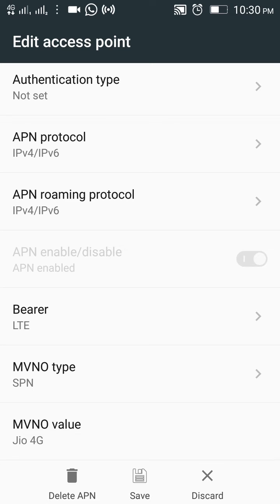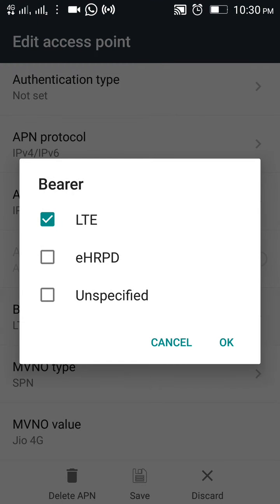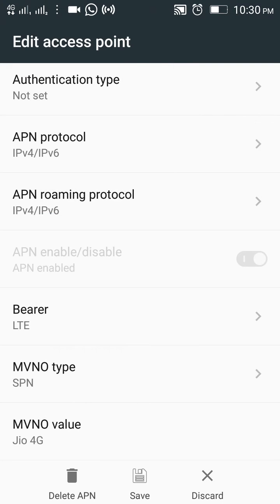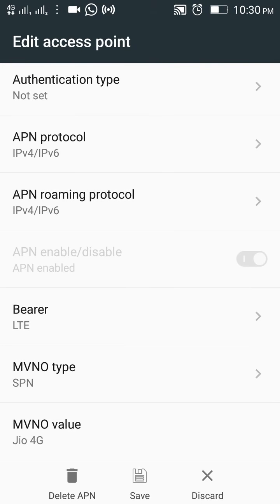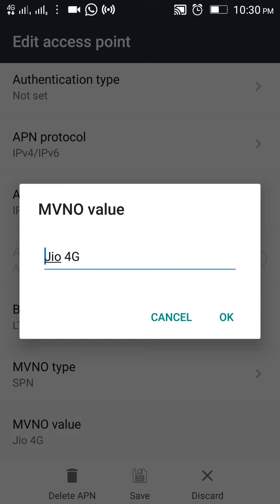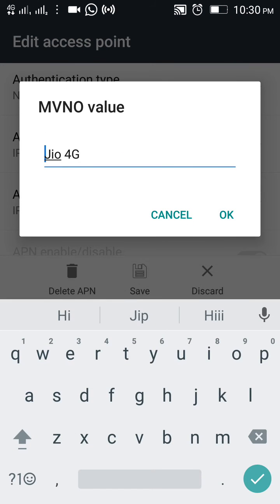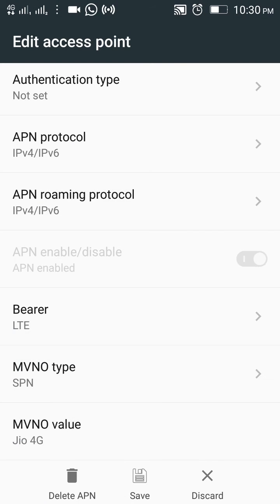Set the APN roaming protocol to IPv4/IPv6, then select BRL LTE. Set MV, no type SPN, and more value to 'geo'. Select 4G and confirm okay.